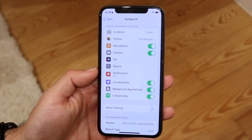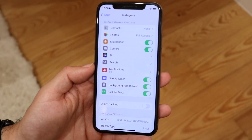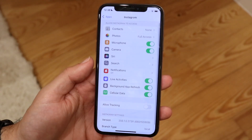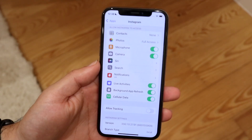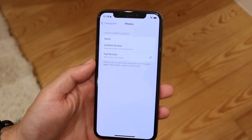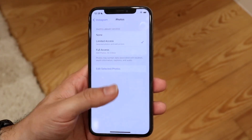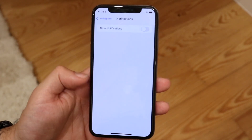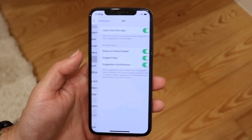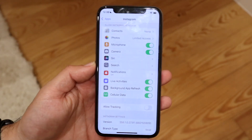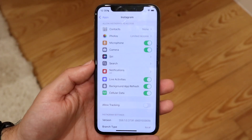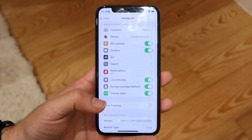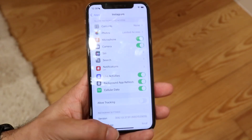This page will show you all the different permissions available for that application. You want to go under whichever permission you need — maybe it's Photos, and you want to give it access to whatever it needs. Same thing with microphone, notifications, or camera — you can click on each one and enable whichever permission you want, and that will allow you to have that capability.